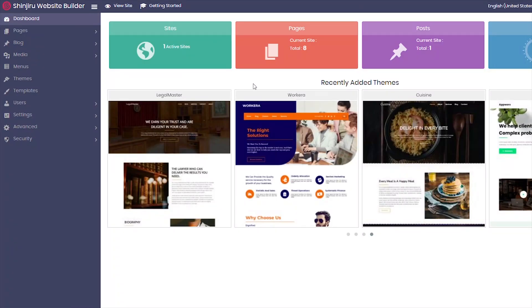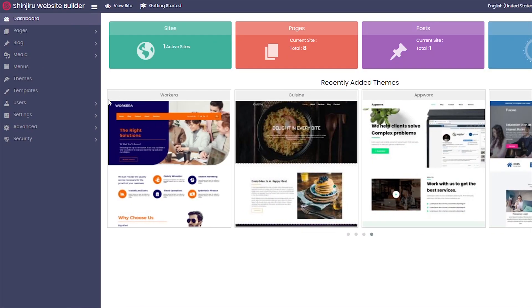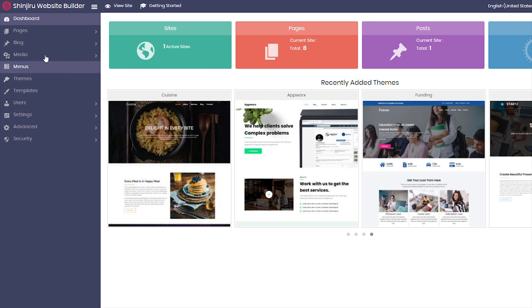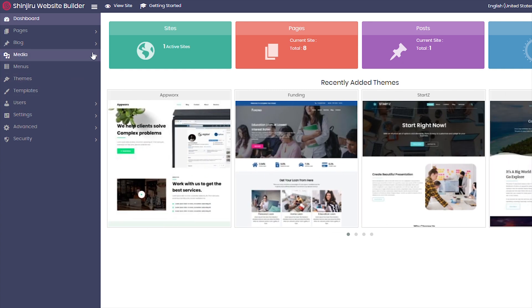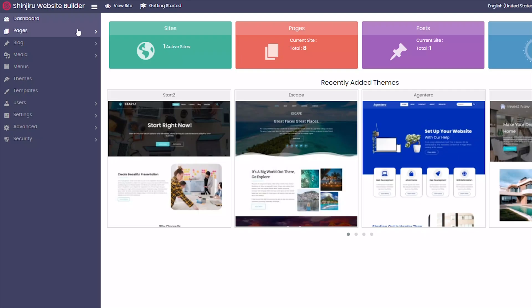And here is our website builder's dashboard. From here, you'll be able to do anything you want to your website. Today, I'll be teaching you how to add pages, text, images, and social media.